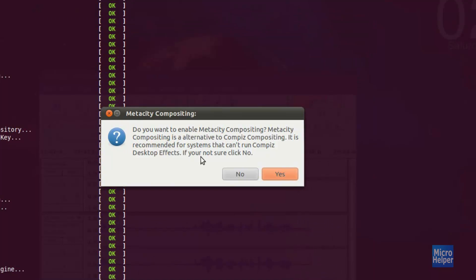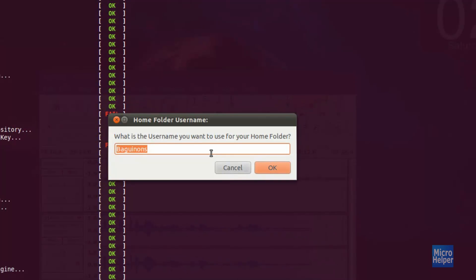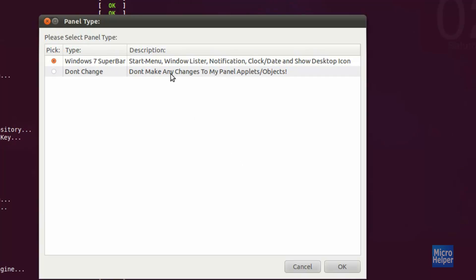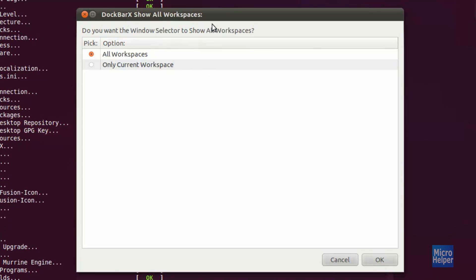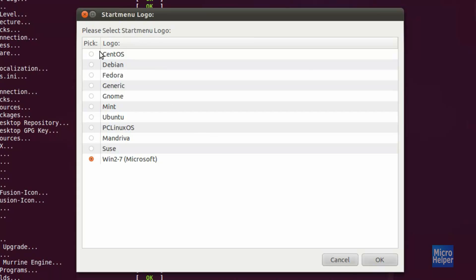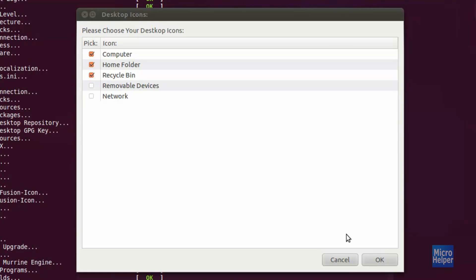The next option I suggest clicking No for, because we already have Compiz. Click No. The next window, leave it as it is and click OK. This next one — click on that if you want the Windows 7 Superbar. Click OK. Then click OK on the following windows and leave them as they are.